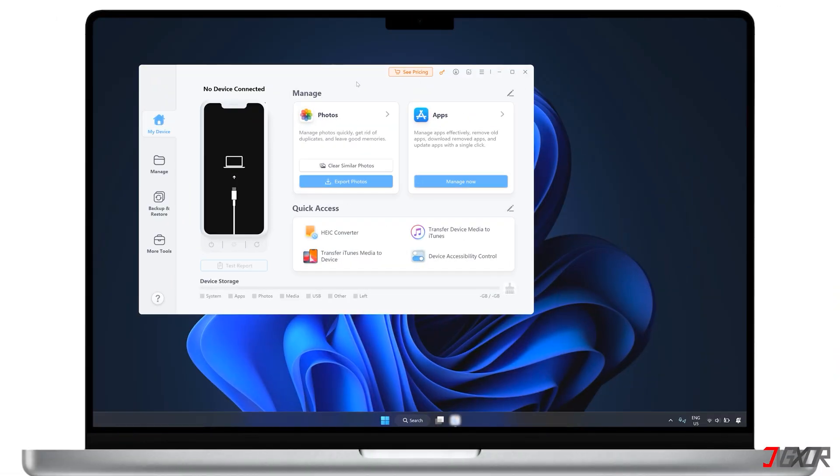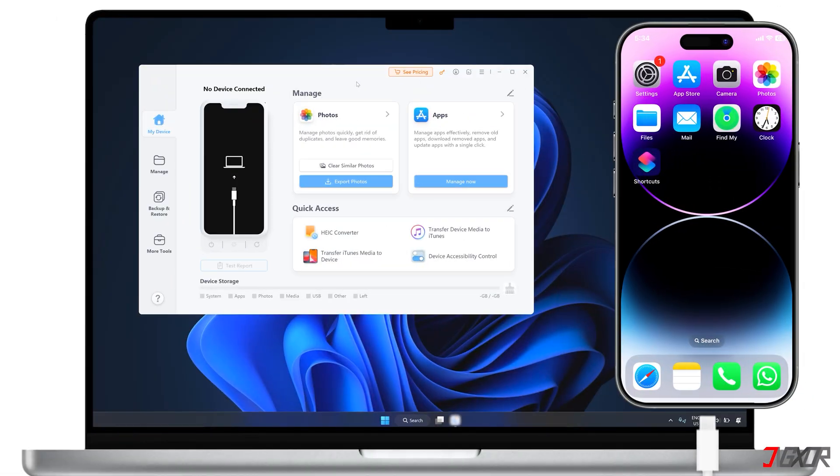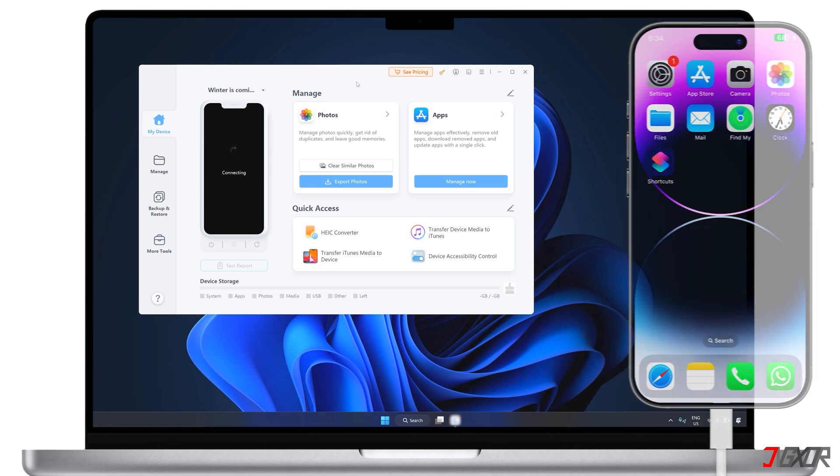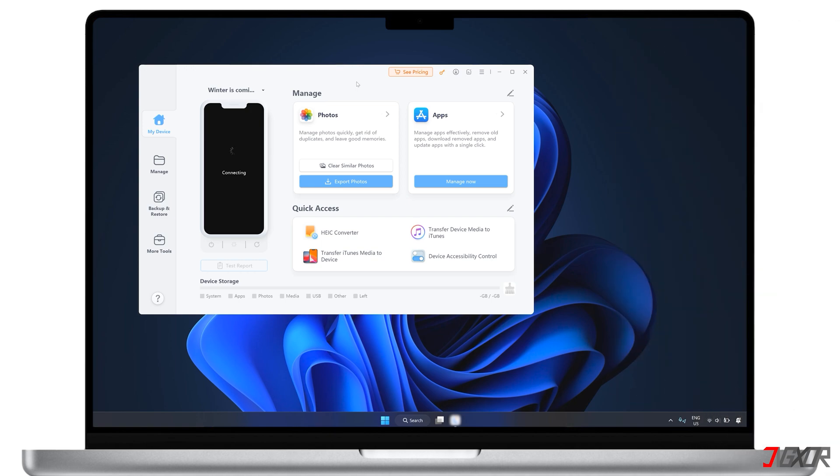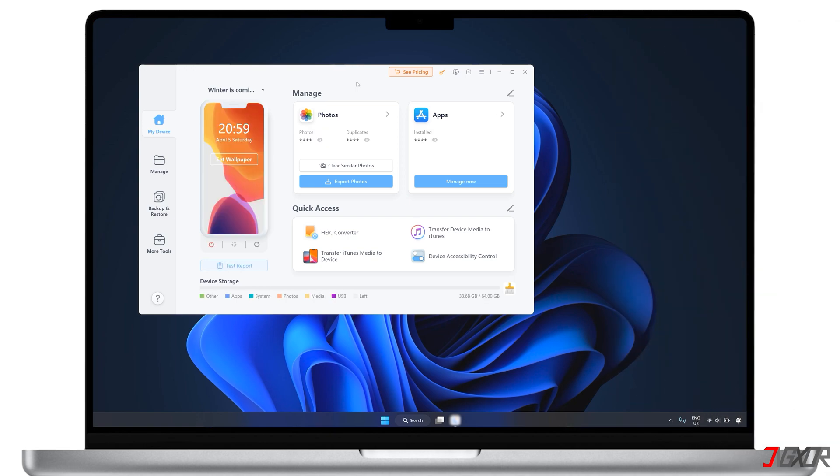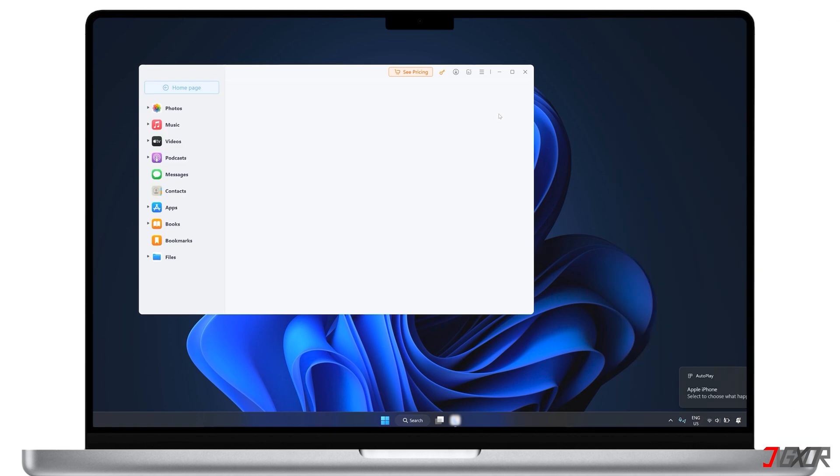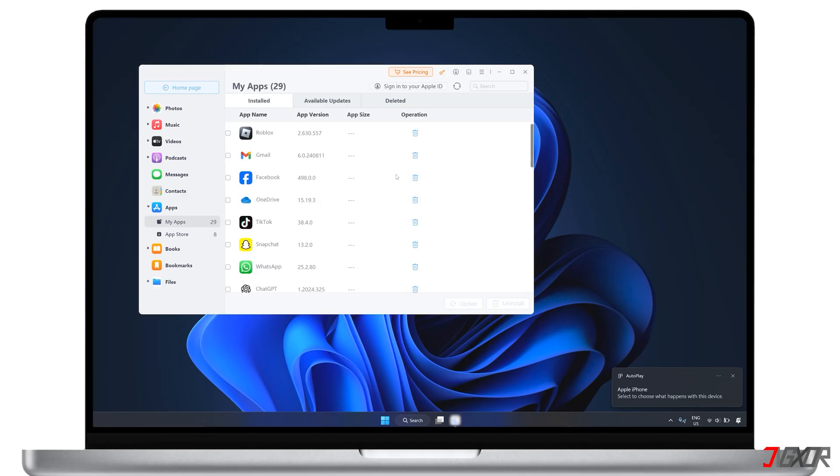Once you've installed and opened the software on your computer, connect your iPhone using an original or MFI certified cable. After it's successfully connected, navigate to the Apps section from the main screen.